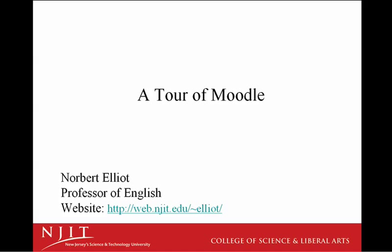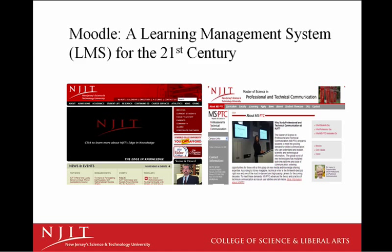My name is Norbert Elliott, and I work in the field of communication research. I'll be hosting this tour. Today I want to provide a basic tour of Moodle, an e-learning management system, or LMS, for our most important resource here at NJIT, our students.